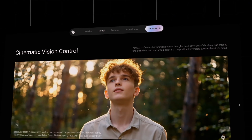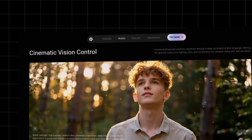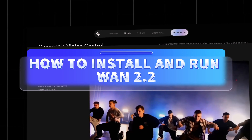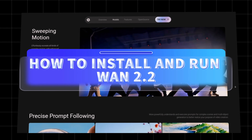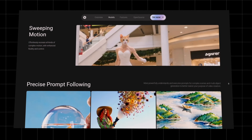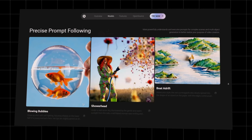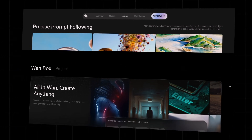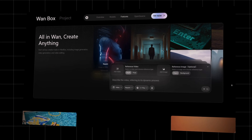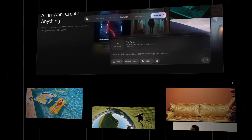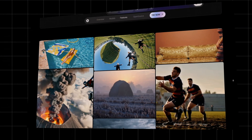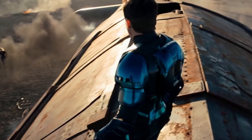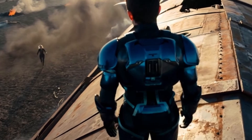The best part? You don't need to be a developer or have a Hollywood budget to use it. By the end of this video, you'll know how to install and run WAN 2.2, plus I'll share some online platforms where you can use it instantly. This model can take your videos from pretty good to absolutely stunning, and you'll never have to pay for closed-source tools again. It's already outperforming Kling 2.0. So, let's jump right into it.